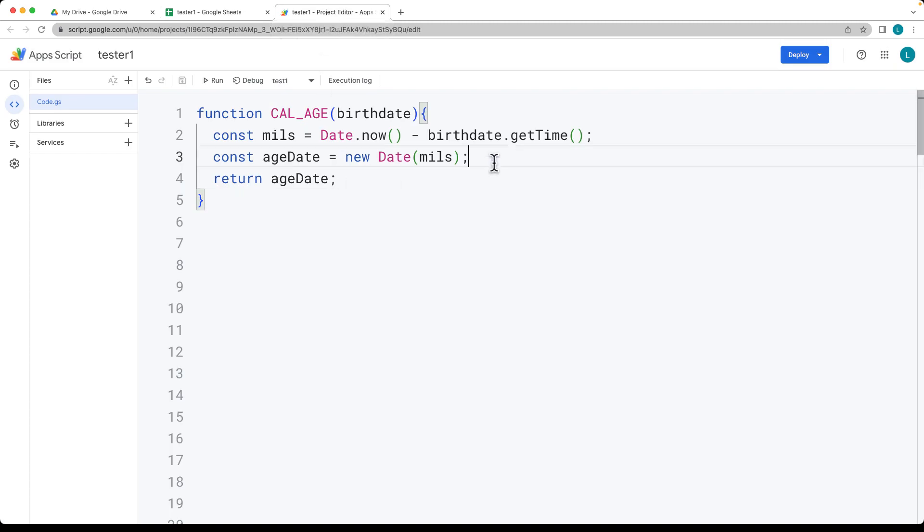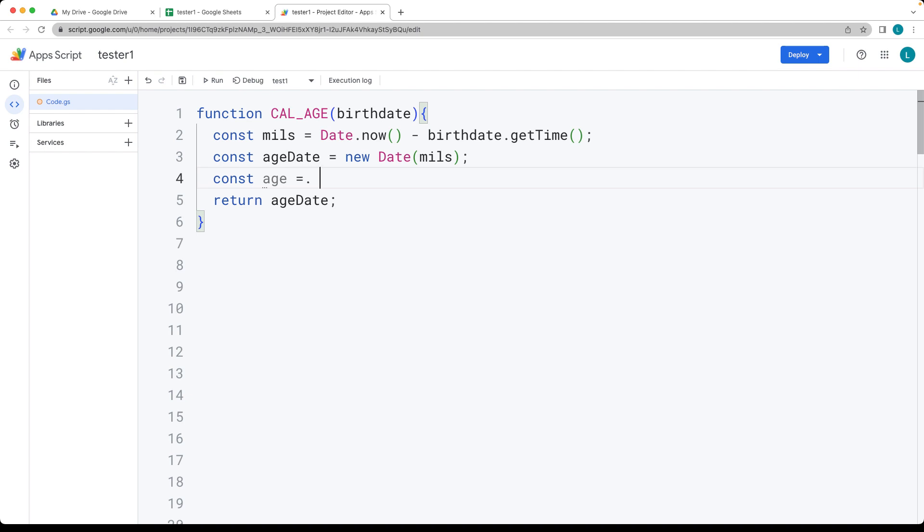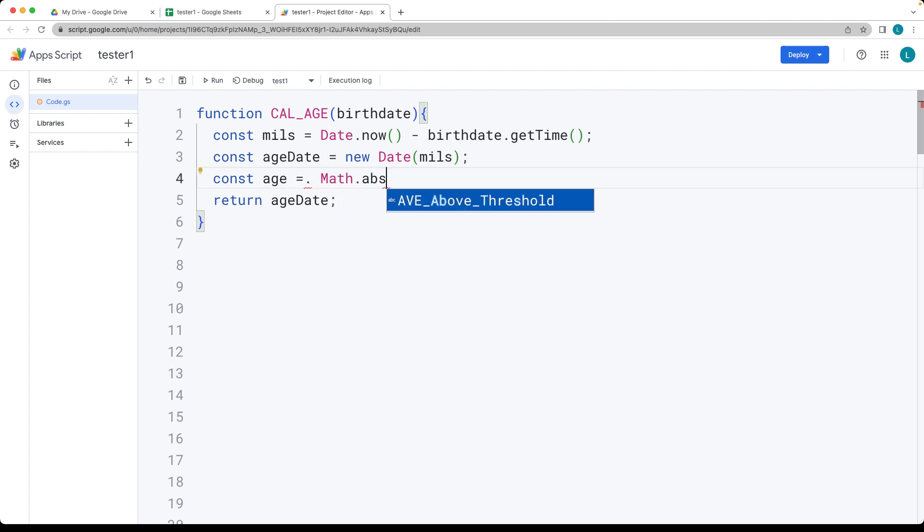Using another calculation, we're going to get the current age. So the current age is going to use the Math.abs method. The abs method is going to ensure that the age is always going to be positive, so it's always going to be an absolute value and a positive value.